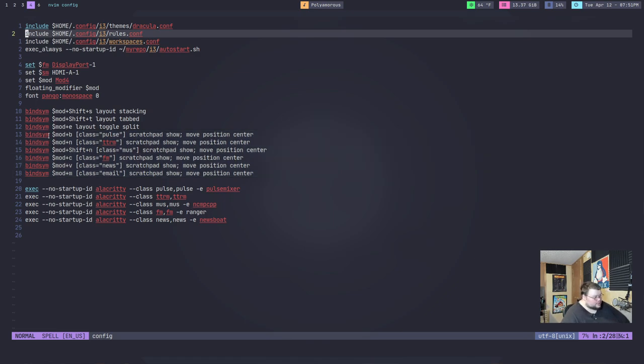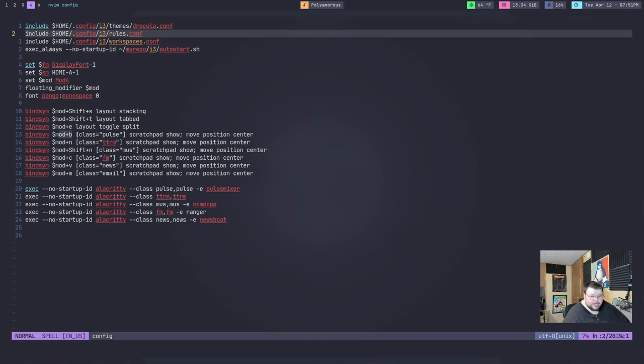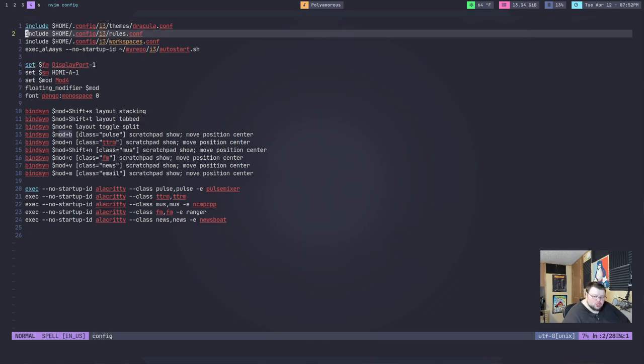So you just do the traditional way of setting a key binding. So in this case, it's bindsym and in this case, mod plus B. And then what you're going to want to do is tell i3 what program you want to use. And you do this by either using a class or a title. Now, you should almost always use a class because the class is going to stay the same all the time. Titles sometimes change.